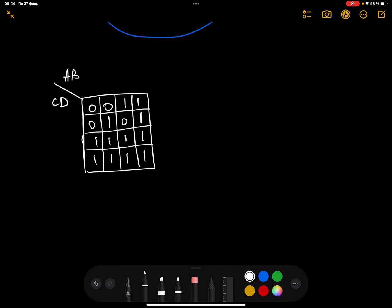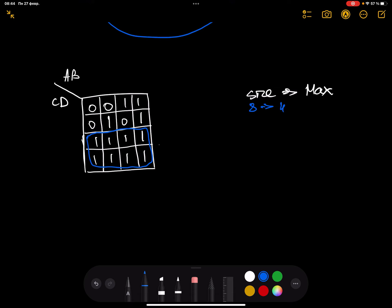As you've possibly understood, you find the functional representation of each rectangle separately, put a plus between them, and the sum of all functional representations for all rectangles gives you the function of the entire truth table. Now let's consider this next example with a different truth table. The maximum size here is eight cells, so we start from size 8, then move to 4, then 2, then 1.